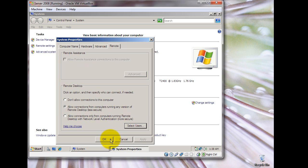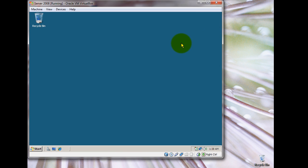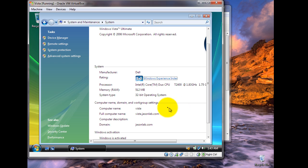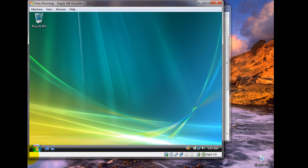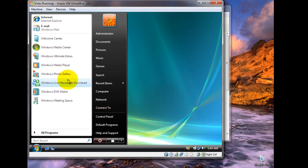What we're going to do is log in to one of our client machines as the administrator and try to Remote Desktop to our server using both the IP address and the name, to see if our DNS server can resolve. We have logged in to a Vista machine on the same domain — jsonlab.com — and we have logged in as the administrator, which is the account we allowed for remote login.